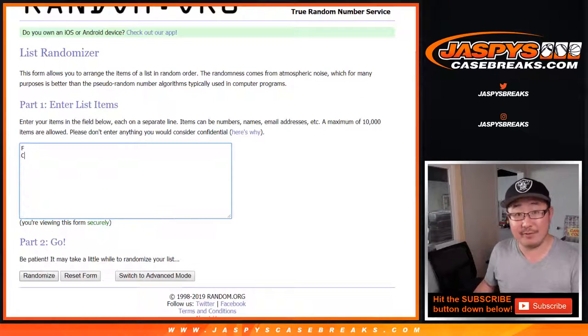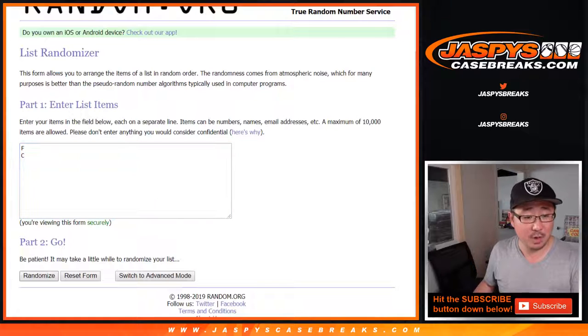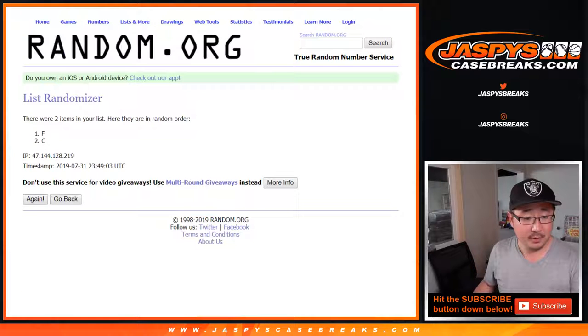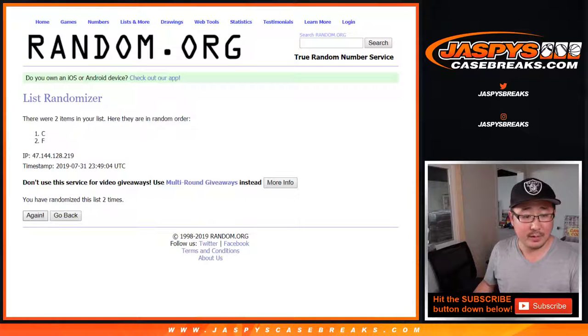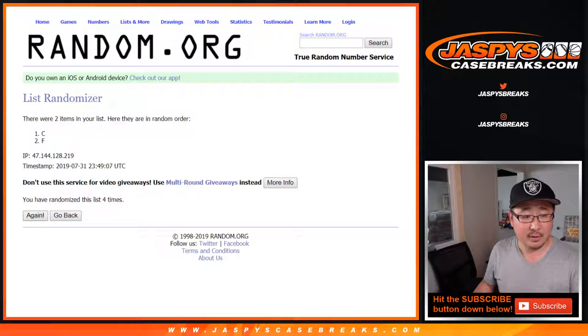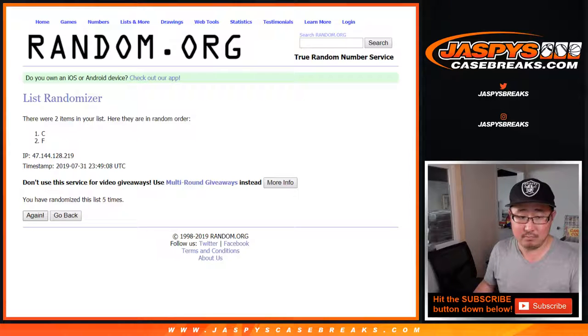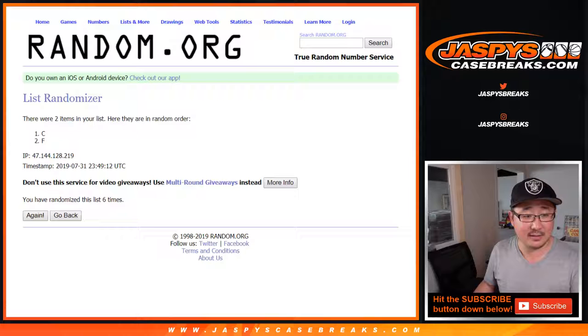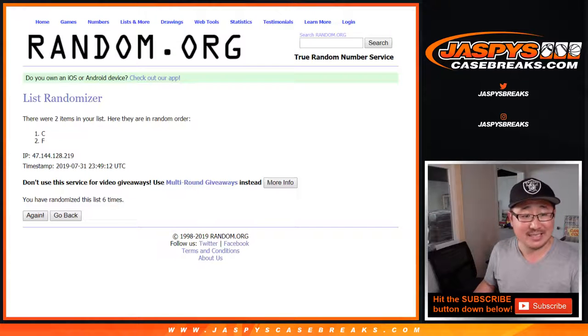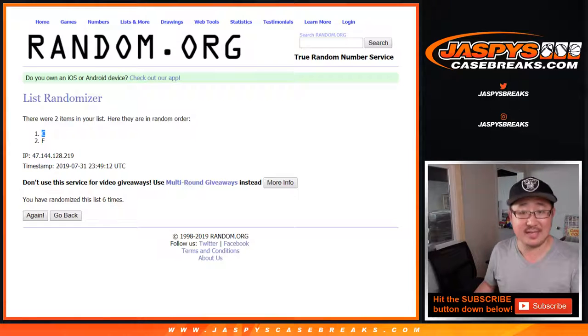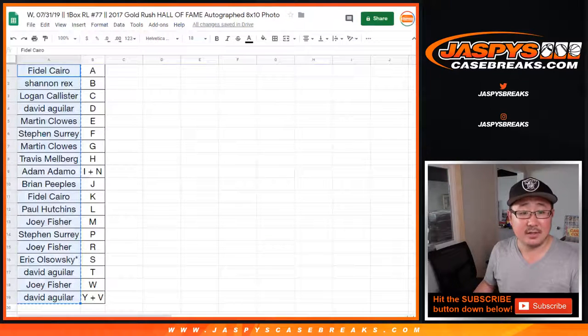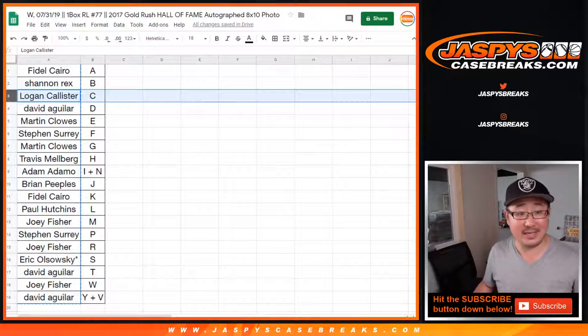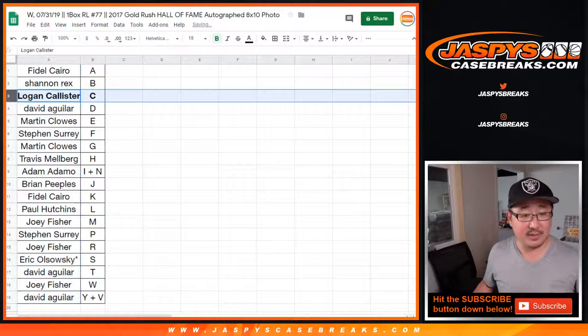The hit first. One, two, three, four, five, and sixth and final time. After six, stays with C. So that goes to Logan C.